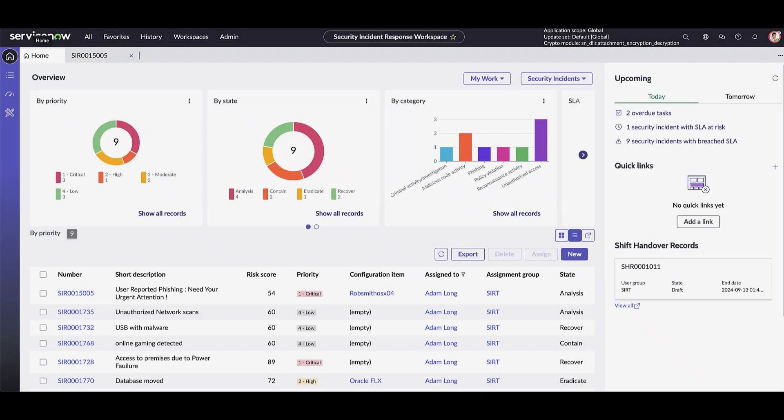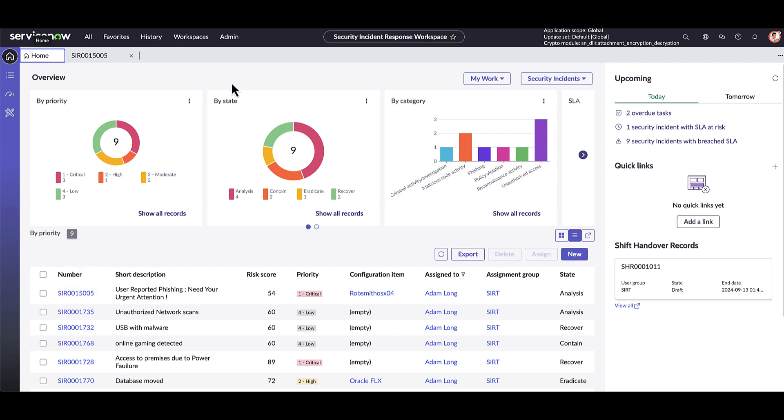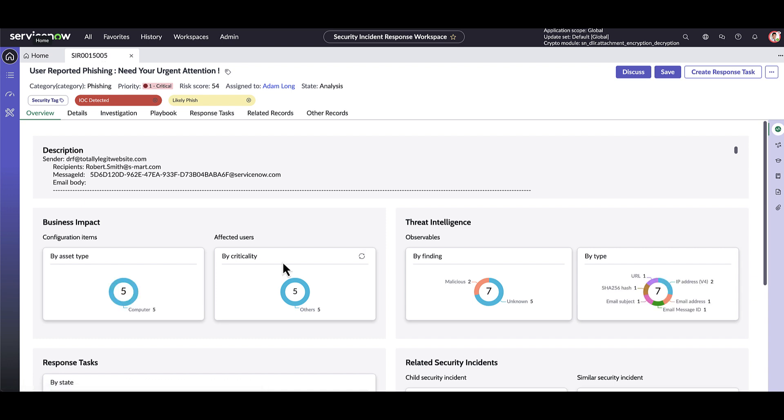Here we are in the security incident response workspace and acting as incident handler Adam Long. From here, the analyst sees incidents that are assigned to them or their team. Let's take a look at a recent incident that has been created automatically. The analyst opens it in a new tab. They can keep multiple incidents open at a time if they need to multitask as automations run. In the overview tab, the analyst has the most pertinent information related to the security incident, across business impact for related configuration items or affected users, and relevant threat intelligence for associated observables on this incident.